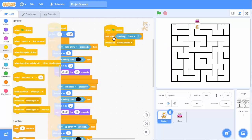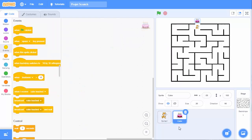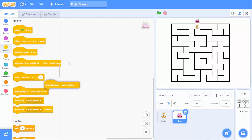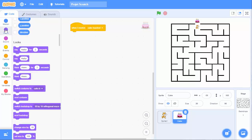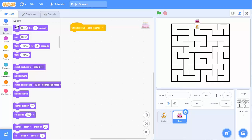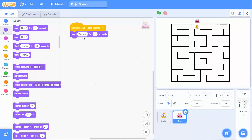Who will receive this message? It will be the cake. So, on the cake, we will have, when I received, cake touched. So, this message. Then, I will say, you win, for two seconds.